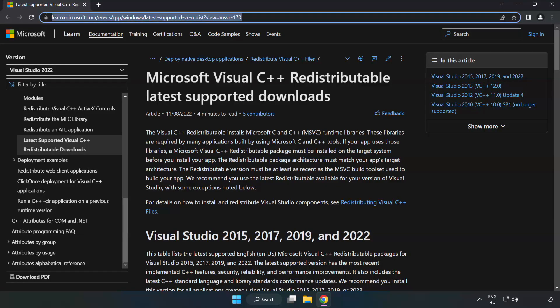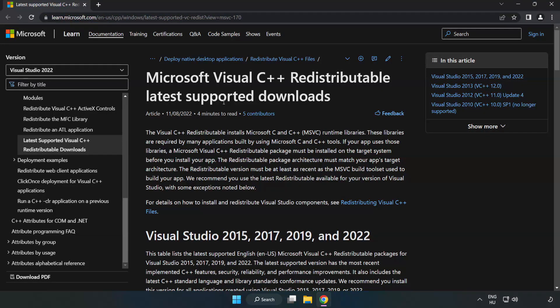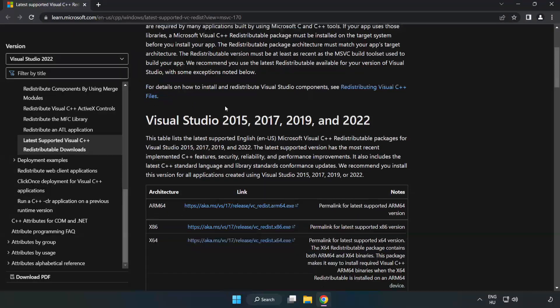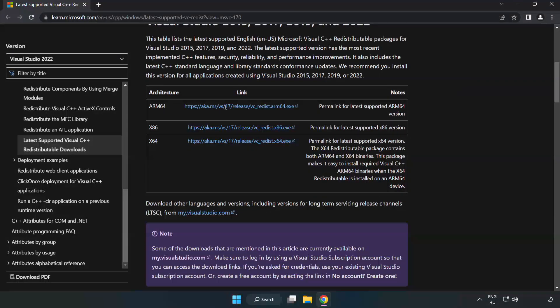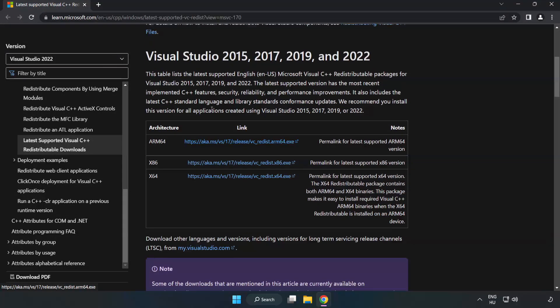Go to the website, link in the description. Download 3 files.